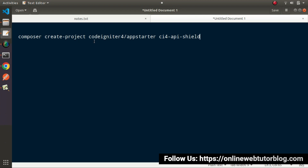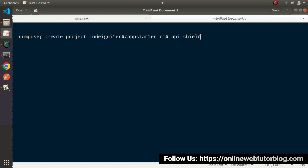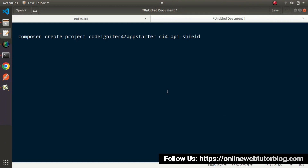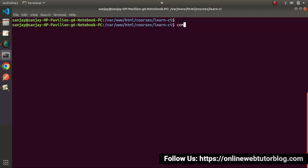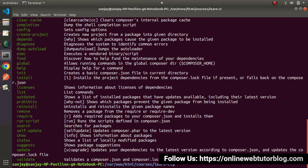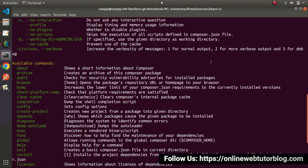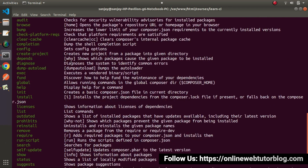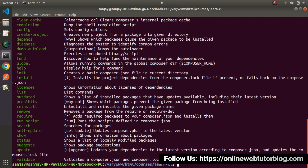One more thing — since we are doing installation using Composer, first thing first, you need to make sure that Composer is installed in your system. To verify, go to the terminal and type composer, then press Enter. If it shows the full command list, that confirms Composer is successfully installed. In case you get an error, I recommend installing Composer first before proceeding with CodeIgniter 4 installation.